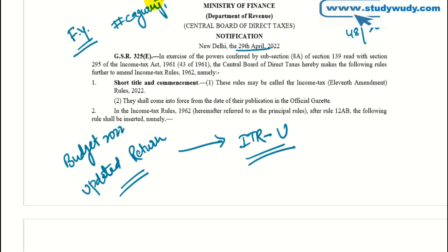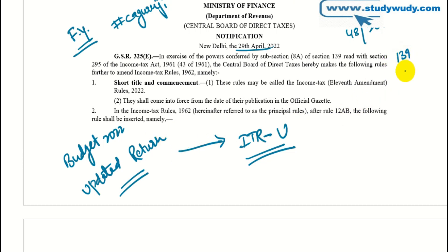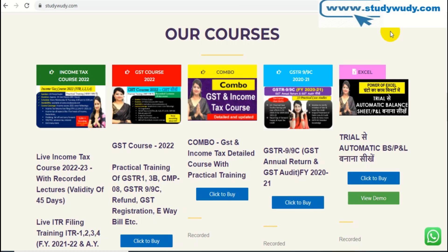Now we will talk about ITR-U. What is ITR-U? For the updated return, the government has introduced Section 139, subsection 8A. This is also called the updated return.